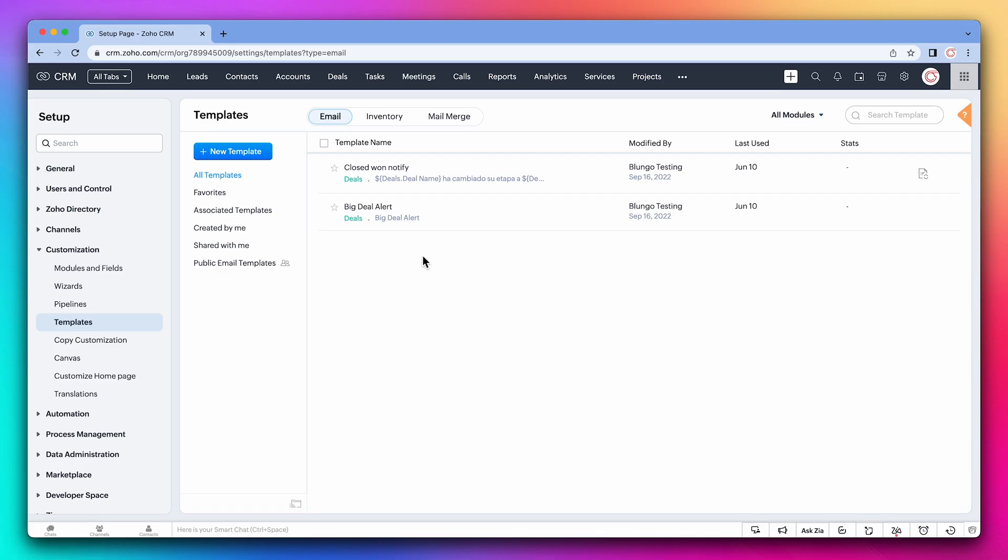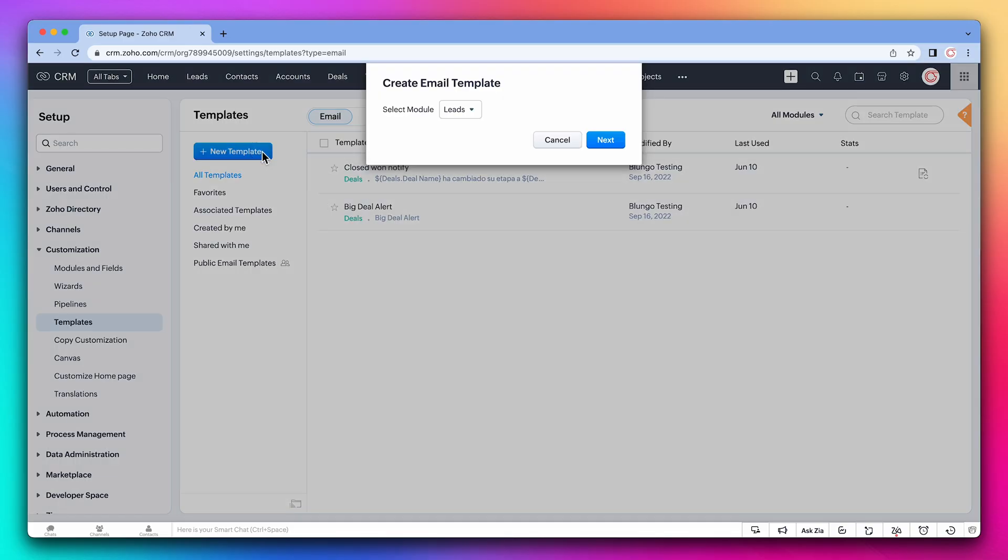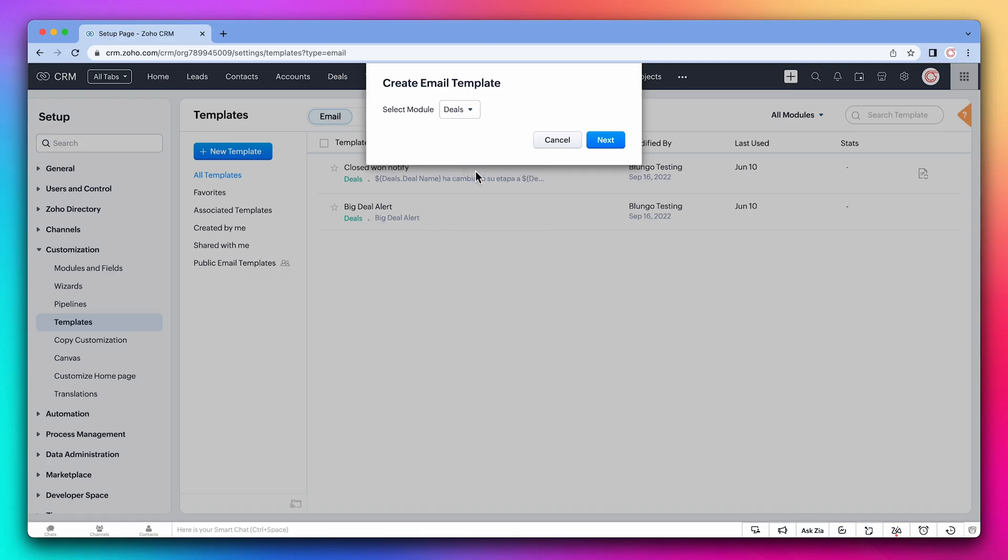Let's start with a simple one. Here we are in the template section in the CRM. Let's click on new template and select the module. In this case, we're going to choose deals. We can create templates for any module you want.